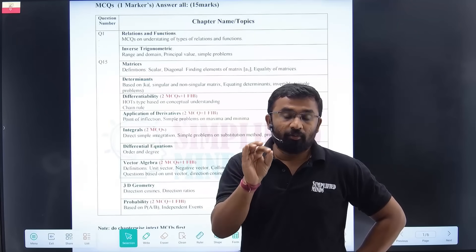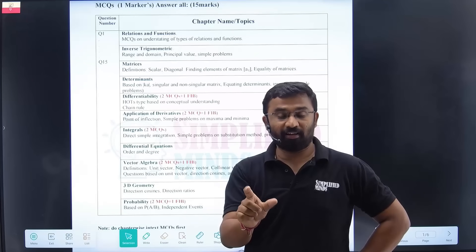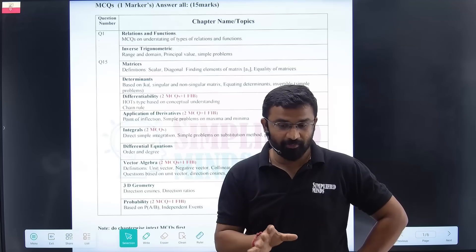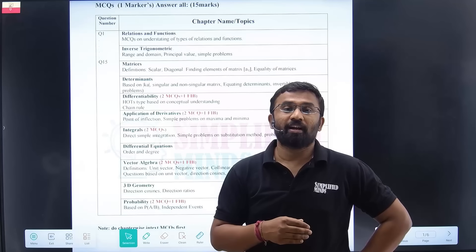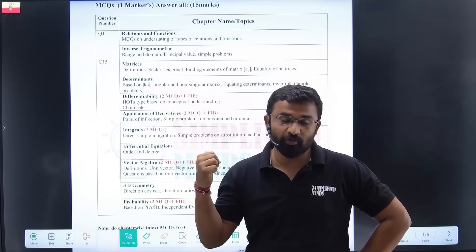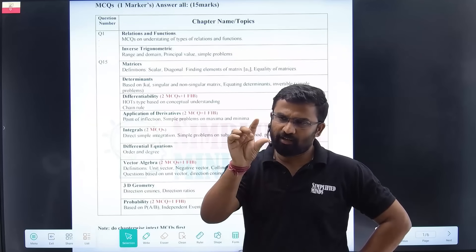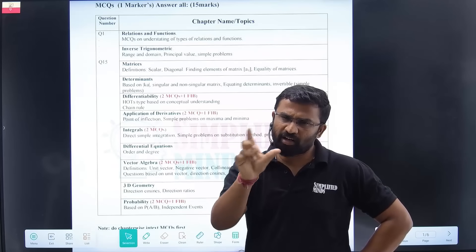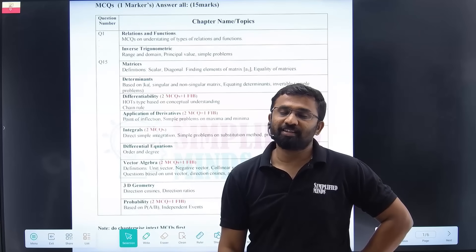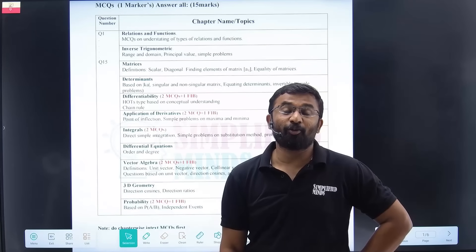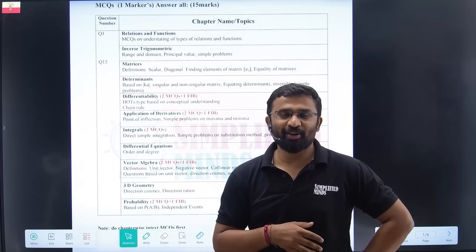I want everyone to target 80 out of 80. You are a yes target — comment below. Let's see how many comments I get of people targeting 80 out of 80. See you in the lectures very soon — one-shot lectures. We will cover MCQs, two markers, three markers — with that you can really score full marks. Don't forget to subscribe to Simplified Minds YouTube channel. See you in the next videos.